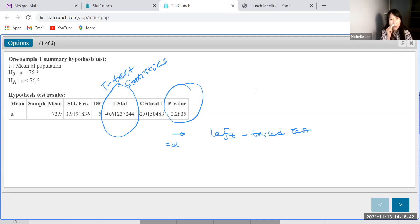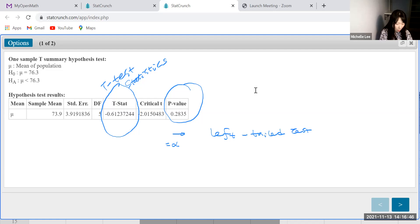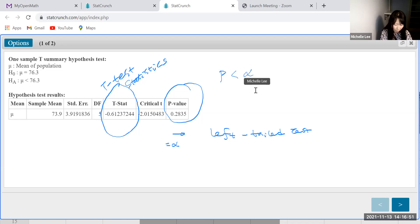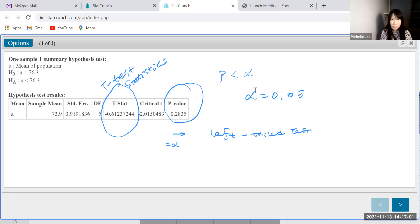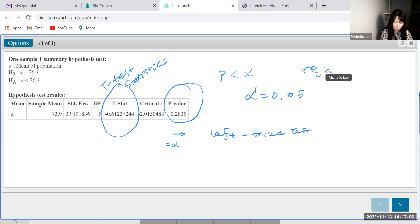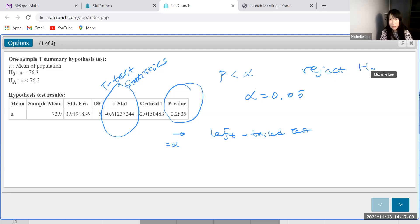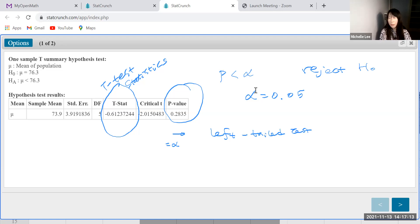So let's see. We need to compare. P-value. Is p-value less than alpha? Alpha was 0.05. Okay. Then, if the p-value is less than alpha, we do reject the null hypothesis, right?